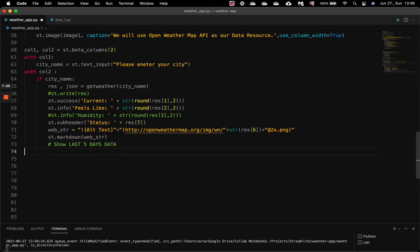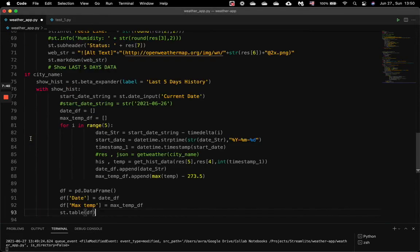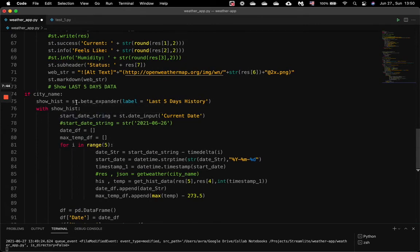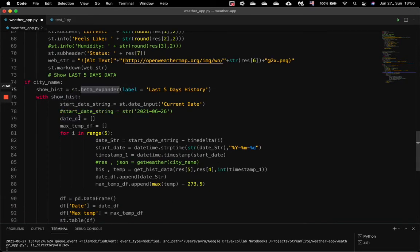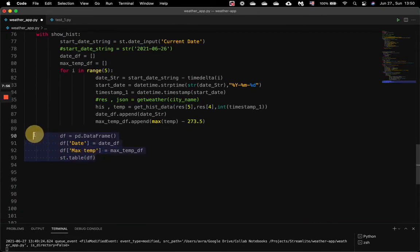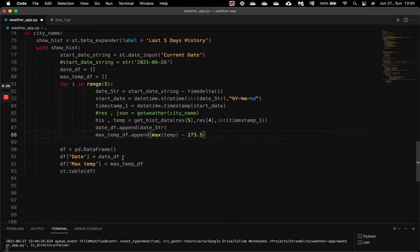Next we come back to our code. The next part is mainly about the historical data. If there is a city name, we create an expander using st.beta_expander. When the user clicks this expander, we populate a table with a dataframe containing the maximum temperature and date. We obtain this maximum temperature by looping over the getHistoricalData function and finding the maximum temperature for each particular date. We loop over five times for the last five days and populate a table.